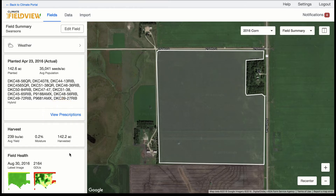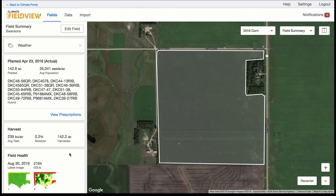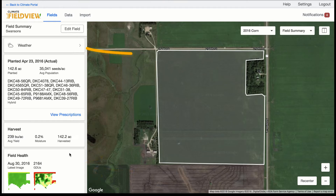A harvest card that recaps the harvest data for the season you were reviewing, if harvest data was collected. You'll see quick links to your field health images, and lastly a weather card where you can find current, future, and past weather conditions.